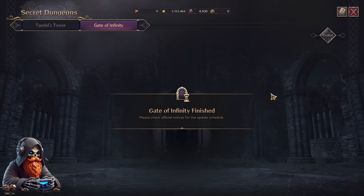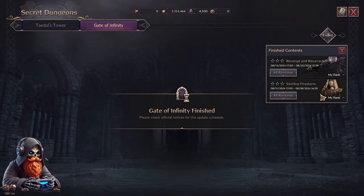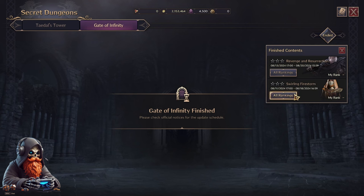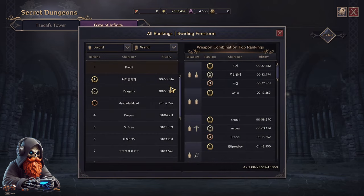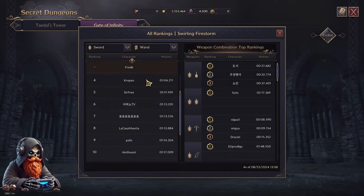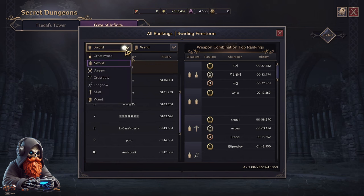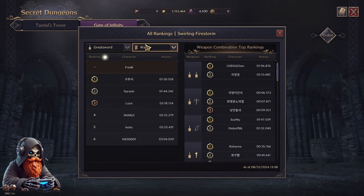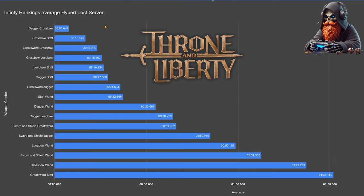Today I'm back with more Gate of Infinity rankings. We're checking out Swirling Firestorm from 8.11 to 8.18, and this is on the Hyperboost server. I'll be checking out any rankings with at least 10 time trials, so something like Greatsword and Wand here that only has 6 trials I will be ignoring for the data.